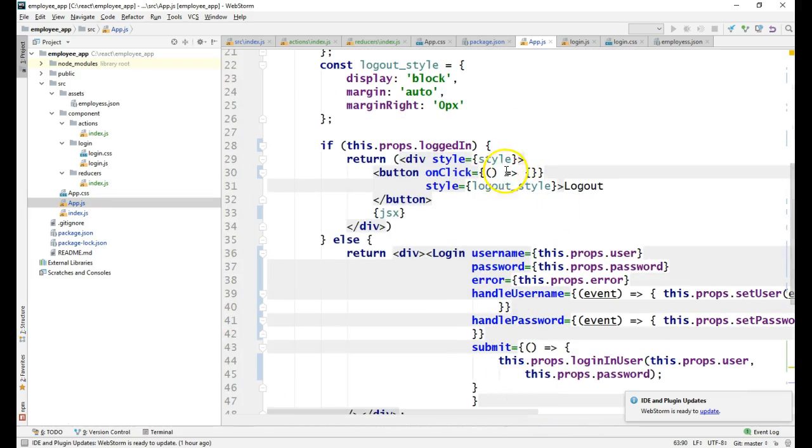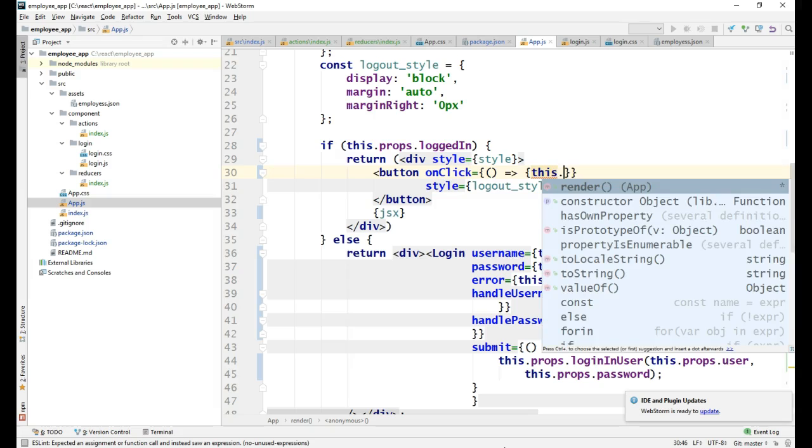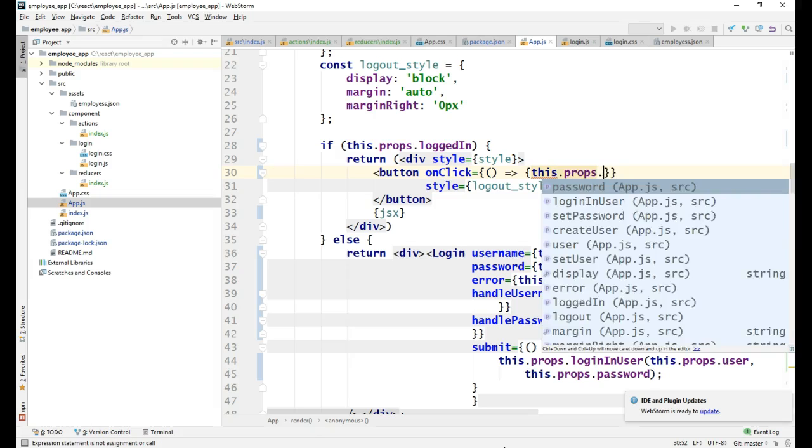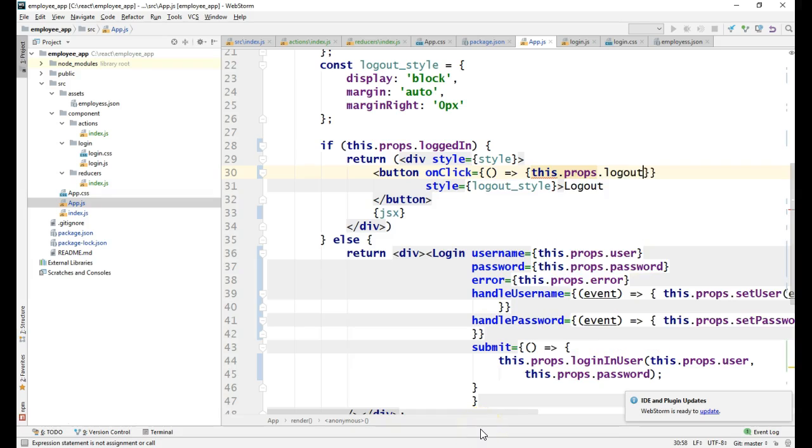Now we have to call the logout onClick of the logout button. The logout is present in the props, so let me call it as props.logout. I think this is enough.